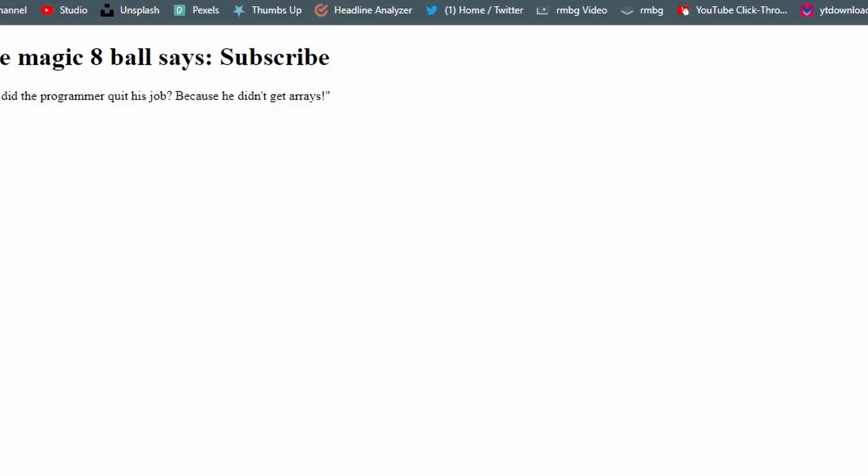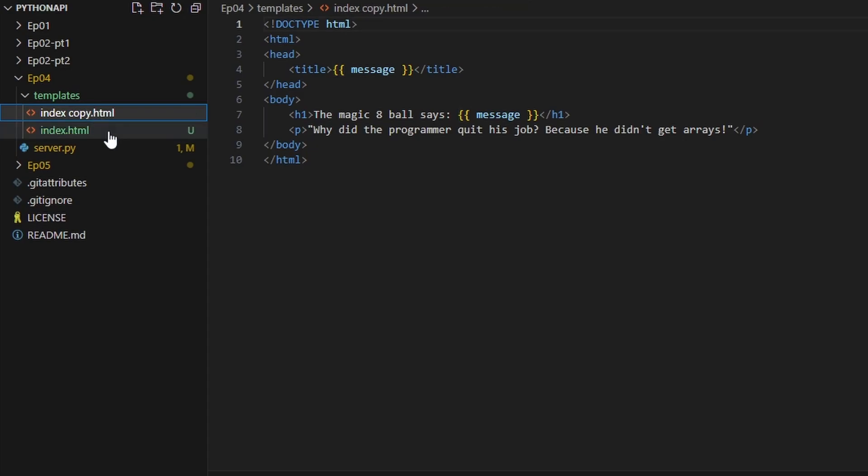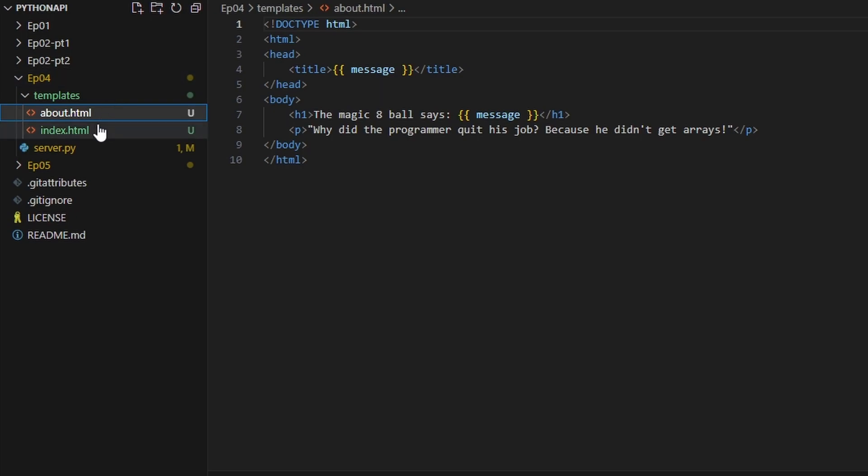So let's start off by creating a copy of our index.html. Let's rename this to about. So if we go between these they say the exact same thing.